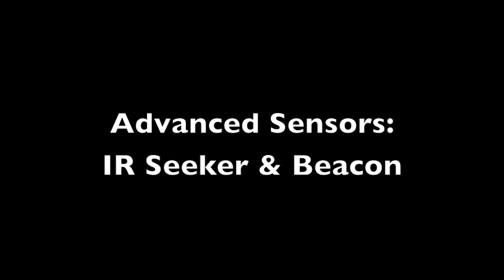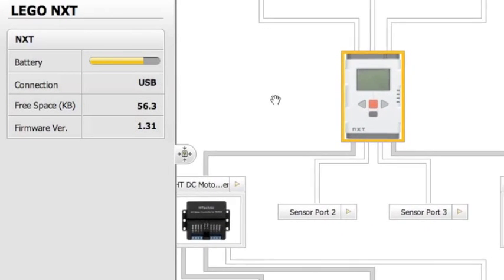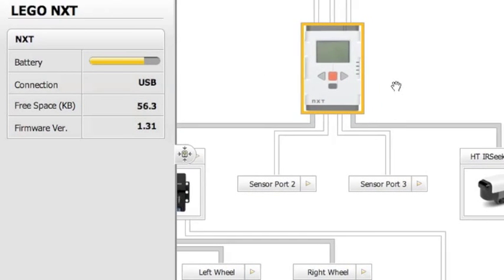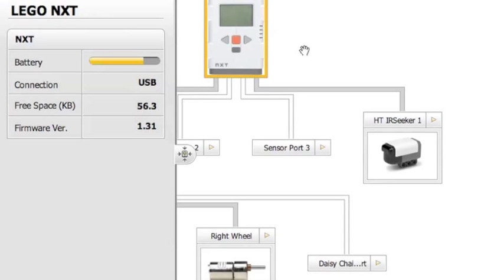Advanced Sensors: the HiTechnic IR Seeker and the IR Beacon. First make sure that you have your robot updated in the schematic editor.